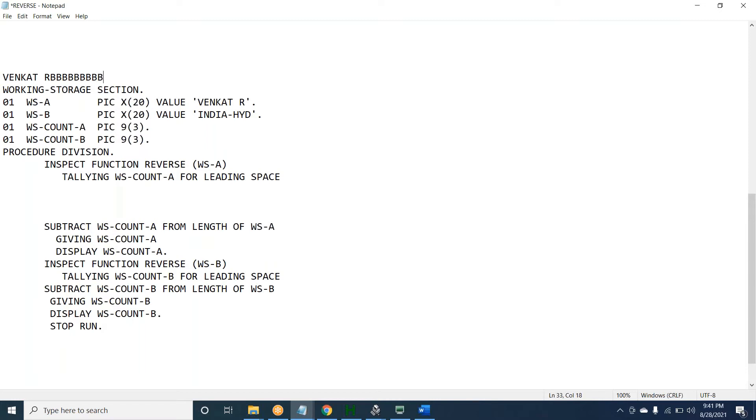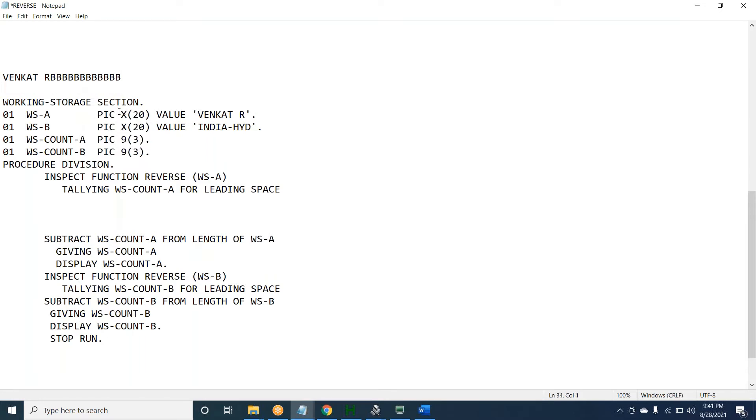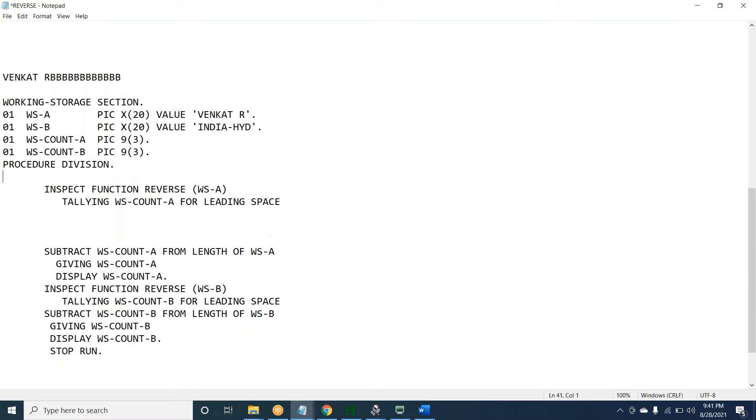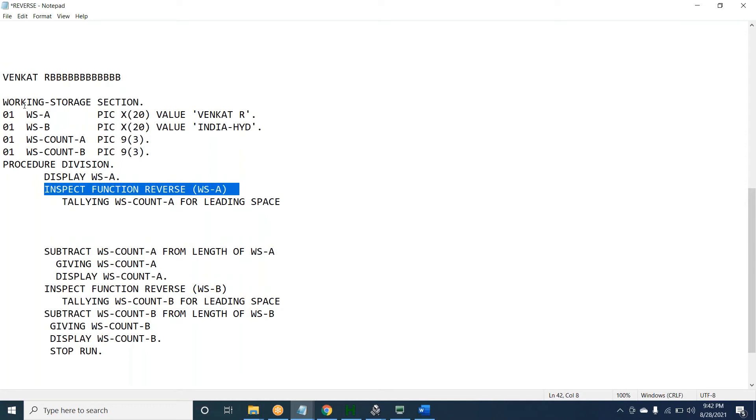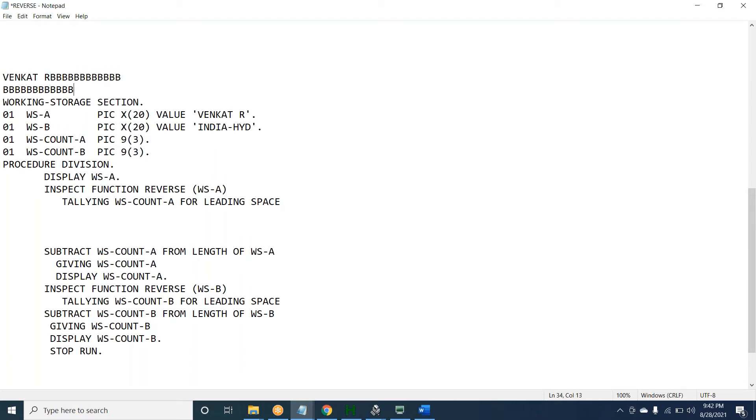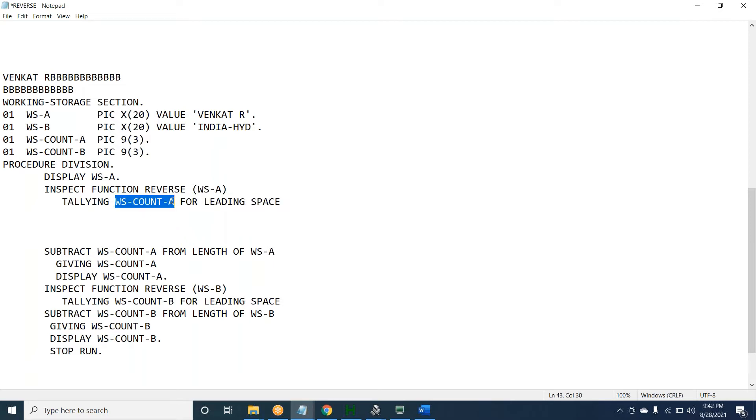If you see, VENKAT is 6 characters, space A - total 8 characters. 8, 9, 10, 11, 12. Total according to this WS-A... if I display WS-A, the output would be like VENKAT space A and rest of the positions will have spaces. By this statement, what are we trying to do? We are reversing it.